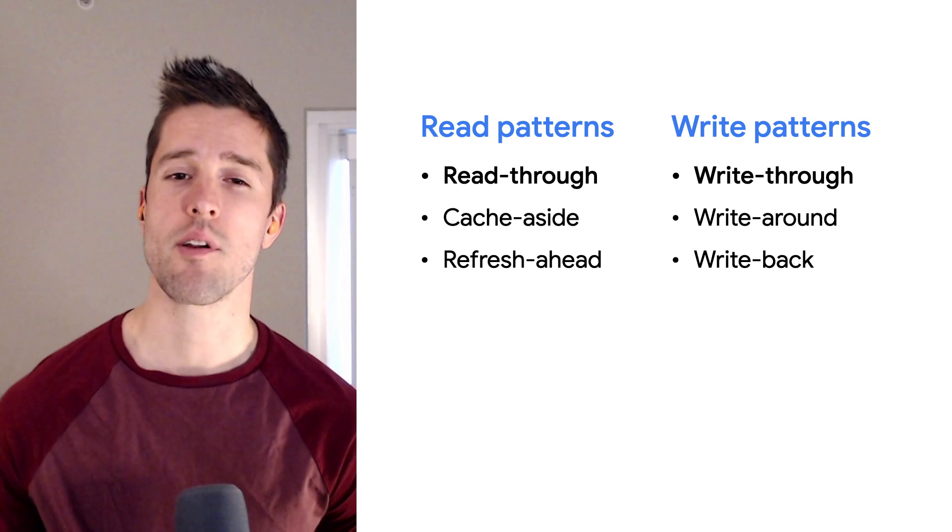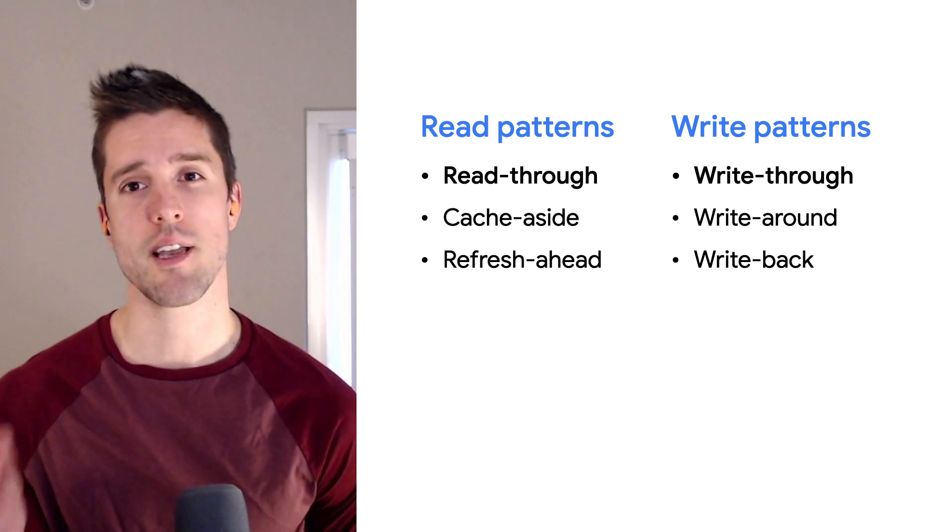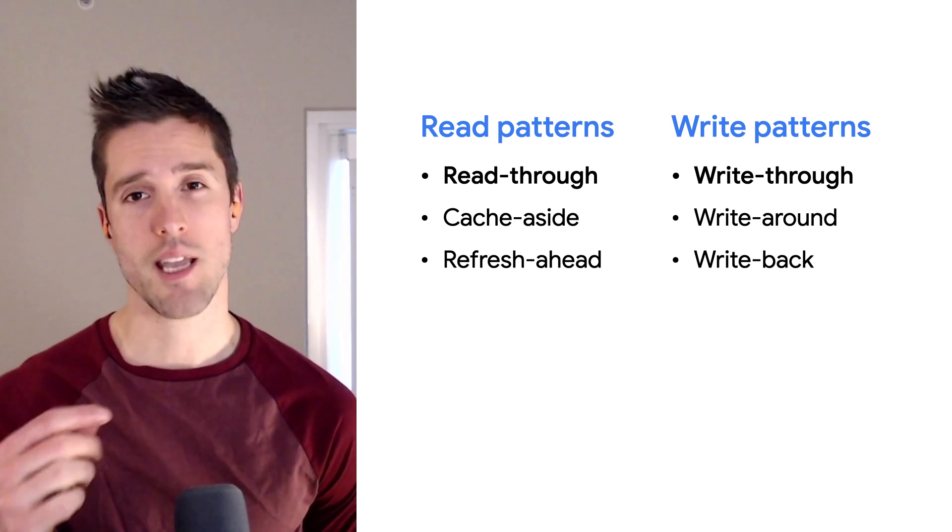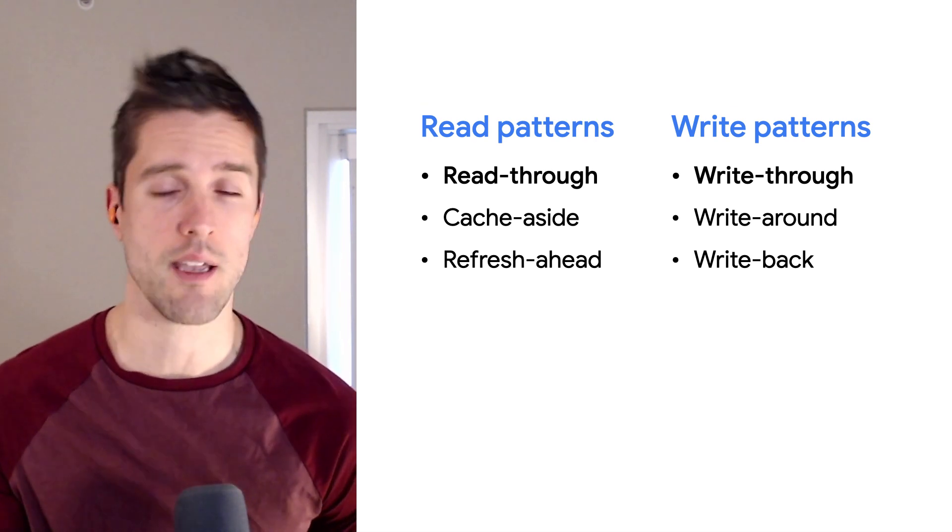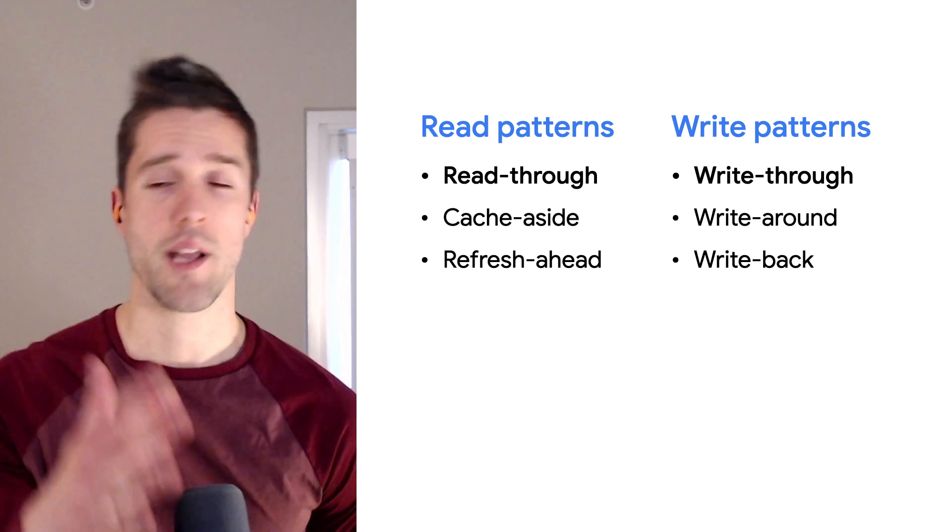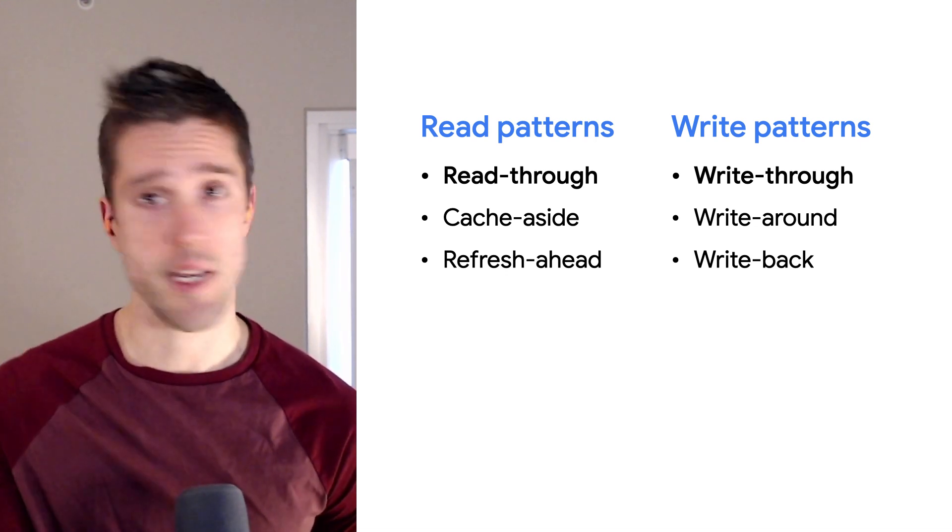Also, remember that your code can never count on this object being in the cache. That's why we still have the database backing it up. When a cache fills up, it can kick out objects at any time. Oh, right. Thank you for that reminder, Craig.